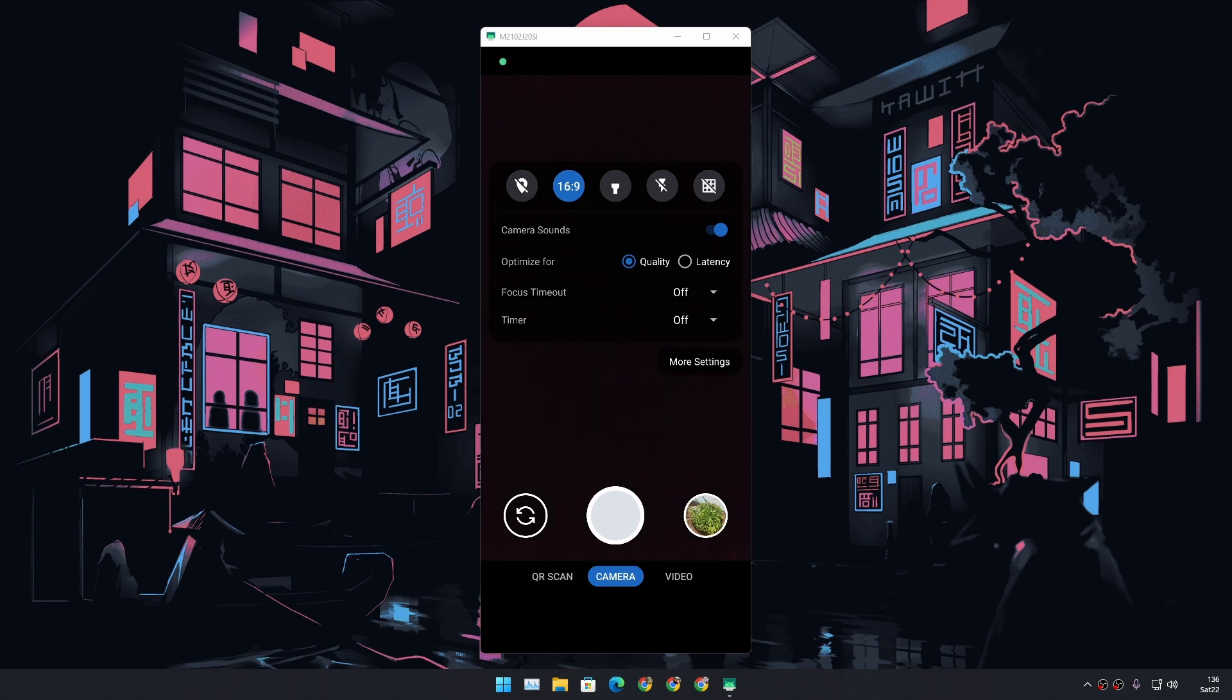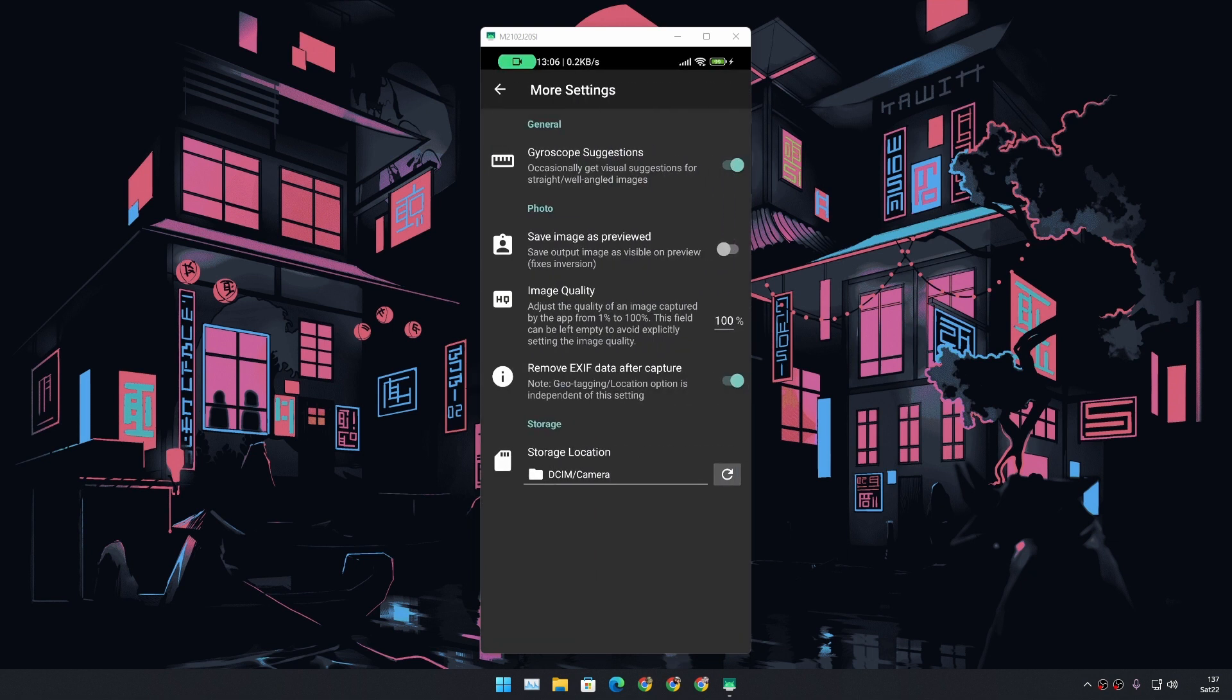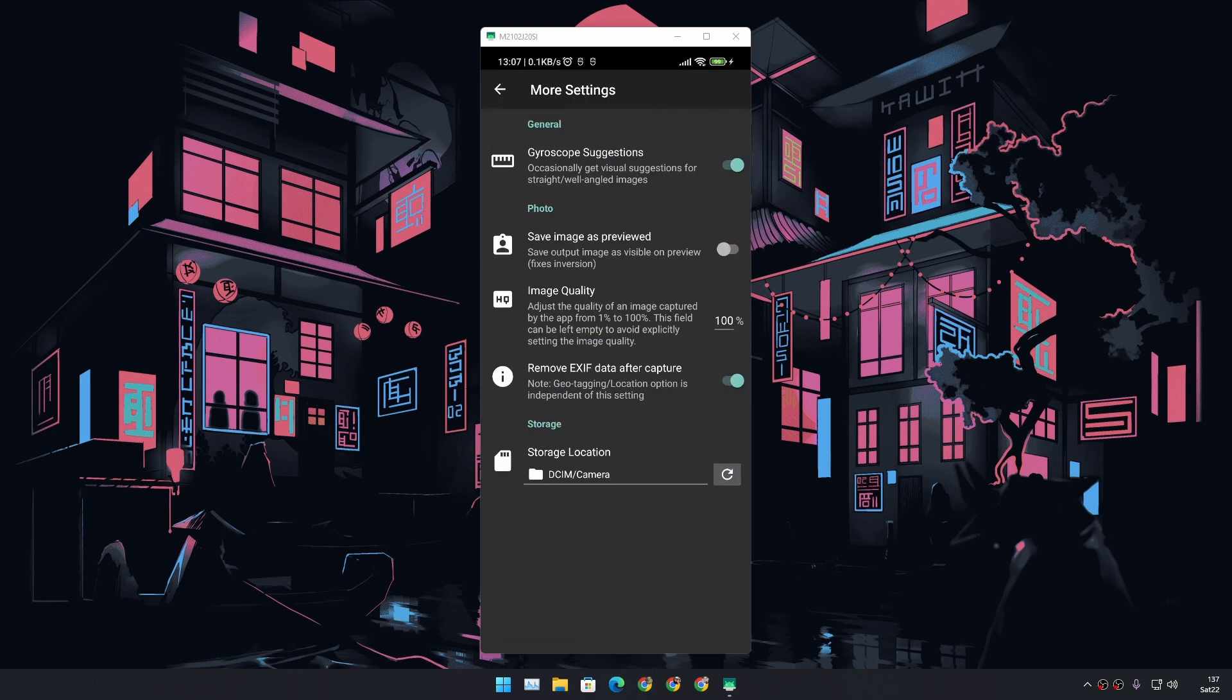We can change the aspect ratio, we can enable and disable the location, you know, geo-tagging. It just feels like a Google Camera application to be honest. And we have more options, we can do some more settings here for our camera.